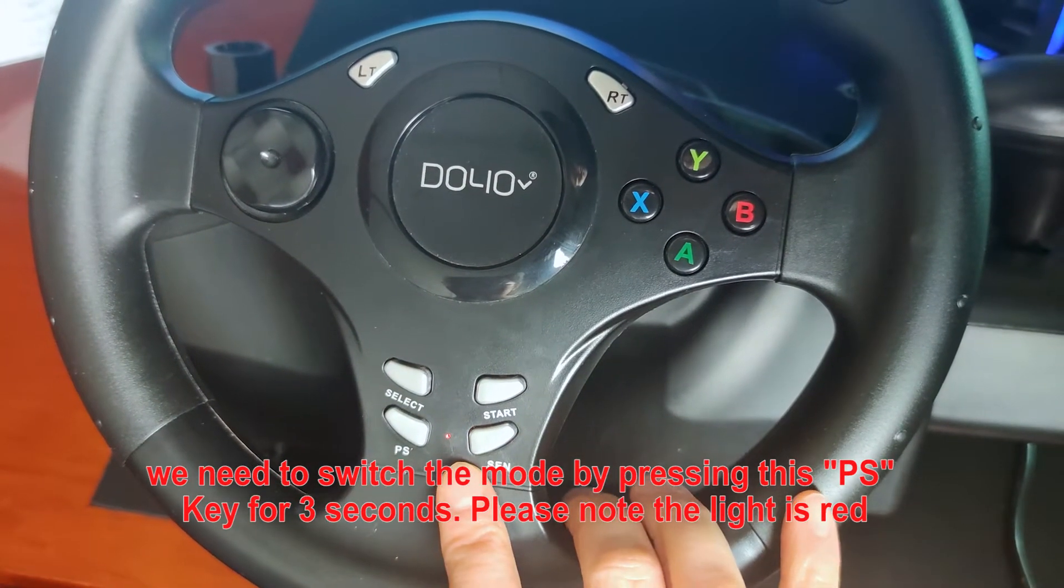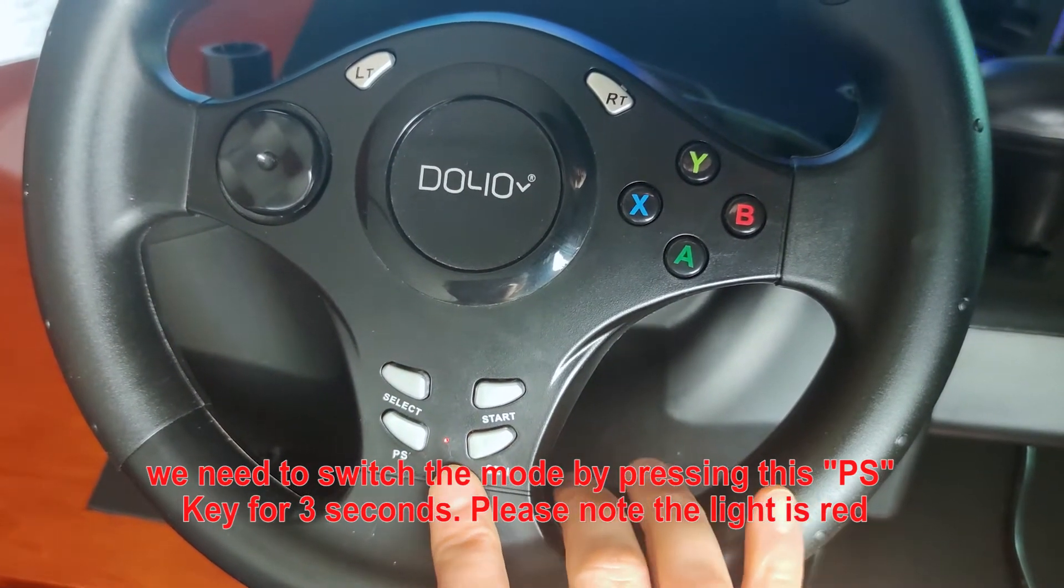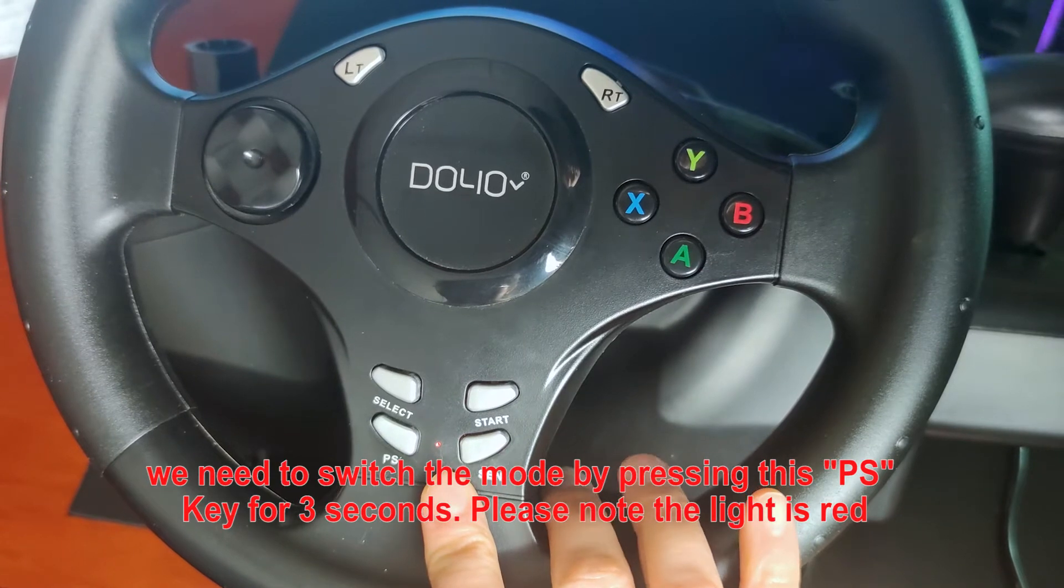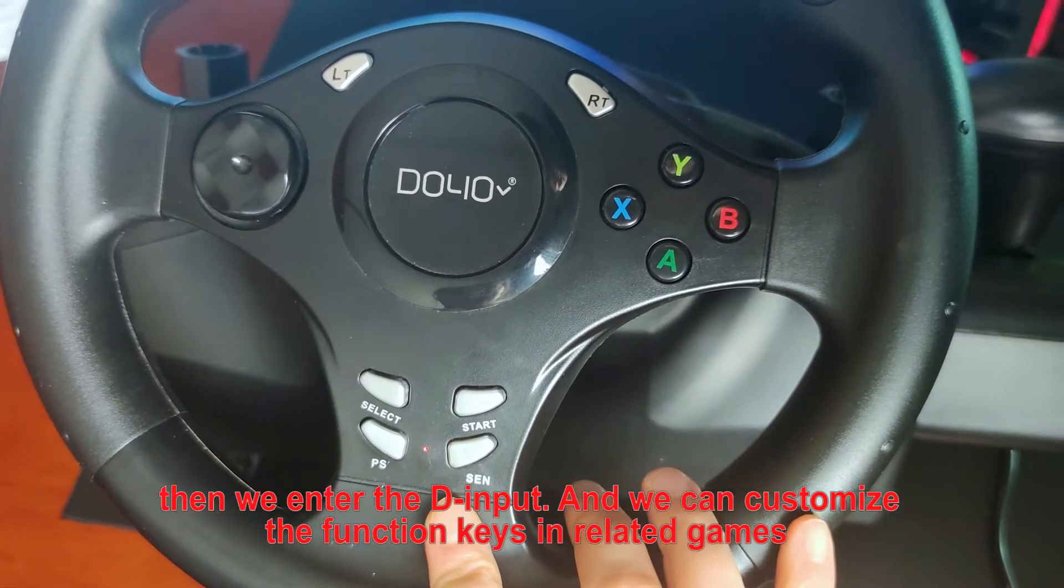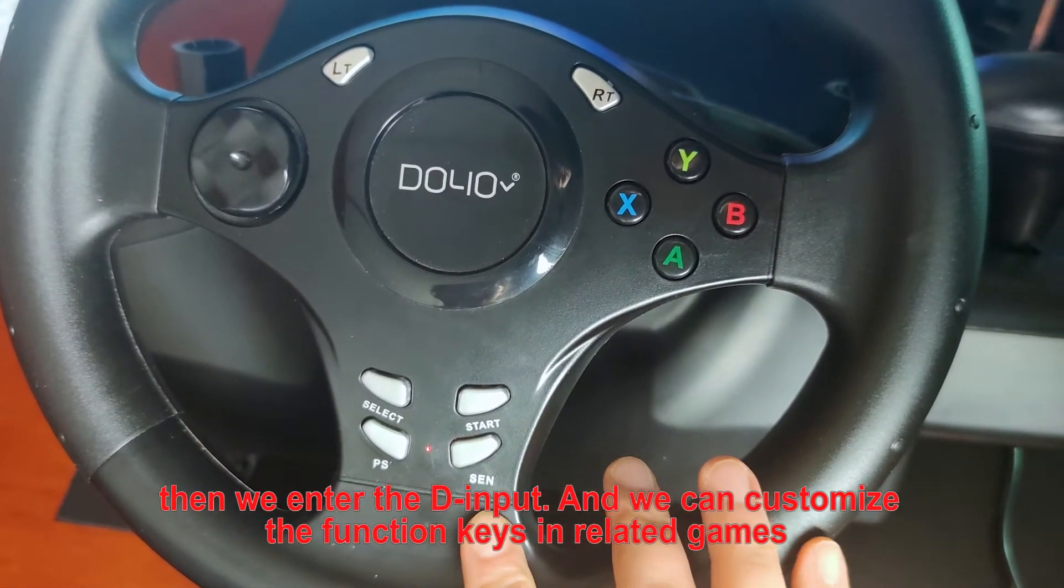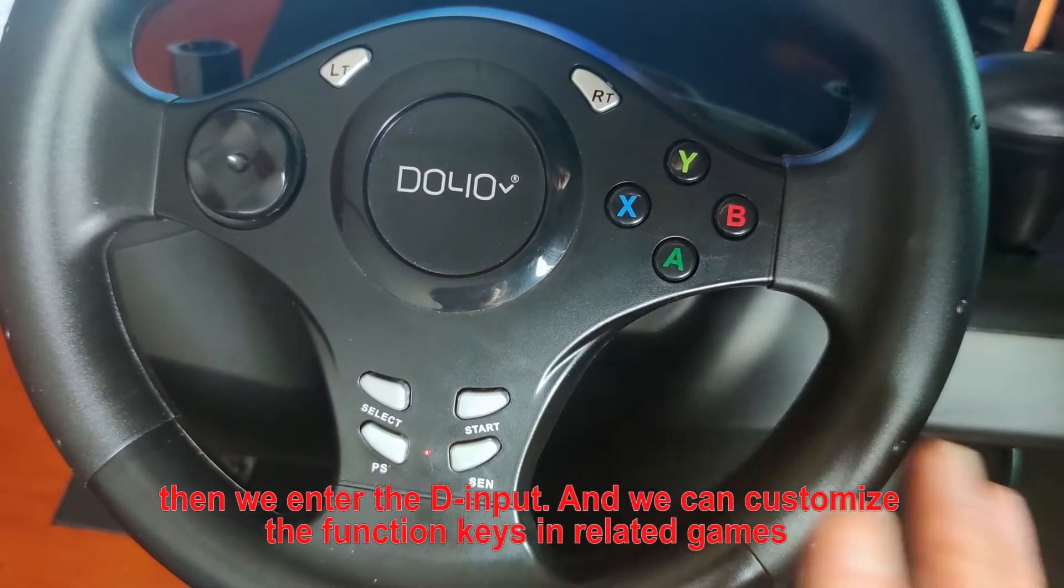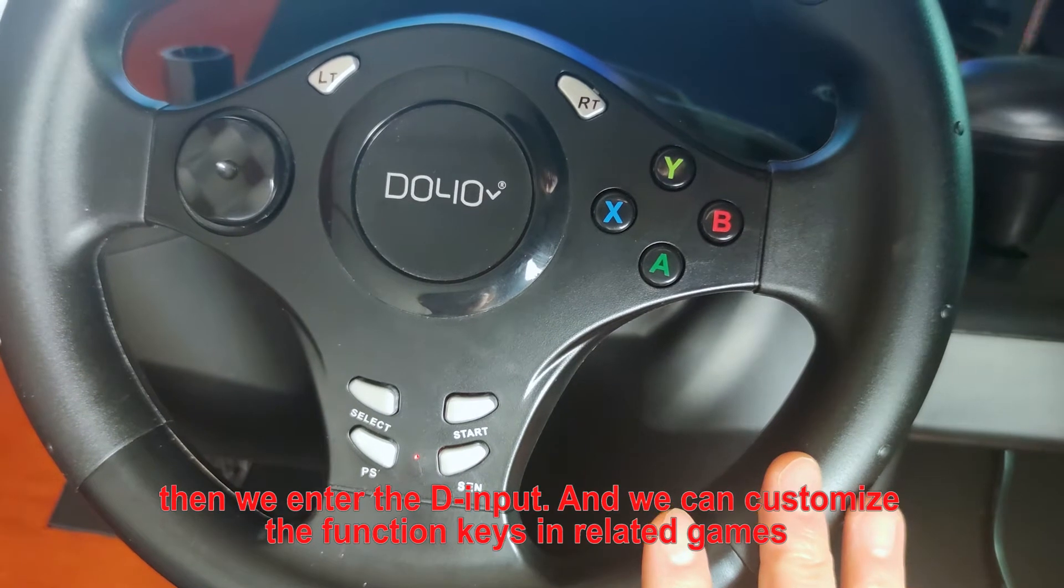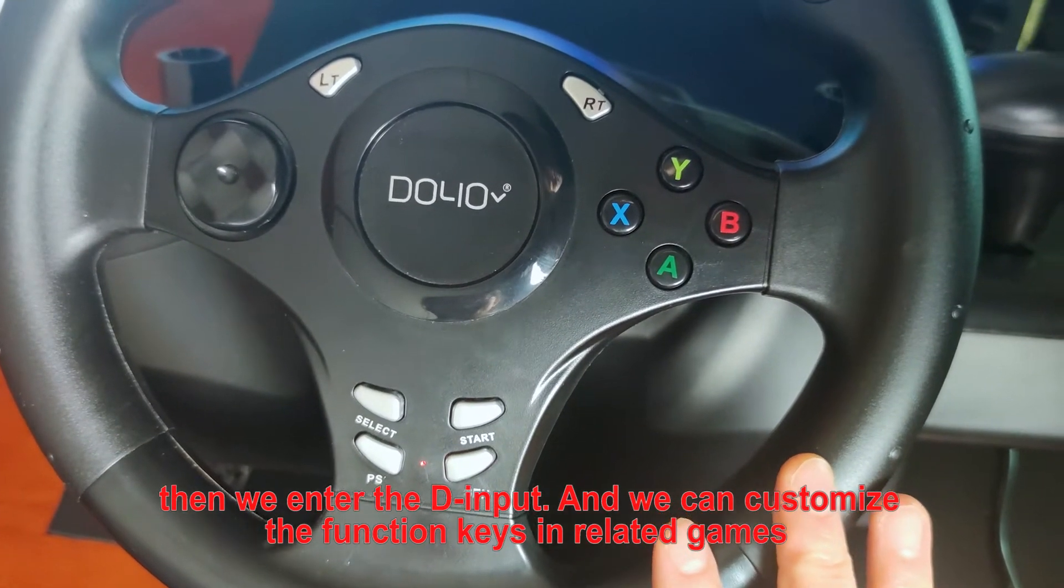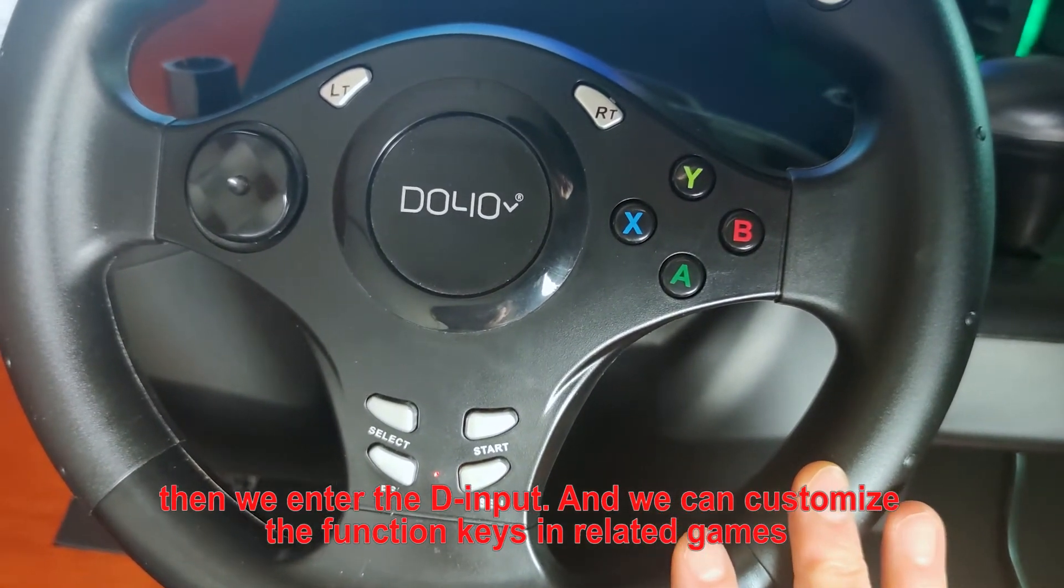Please note the light is red. Then we enter the D-Input, and we can customize the function keys in related games.